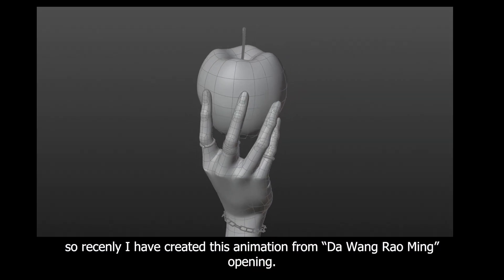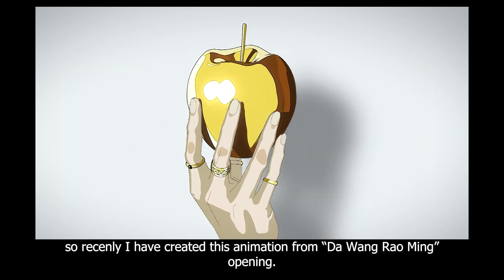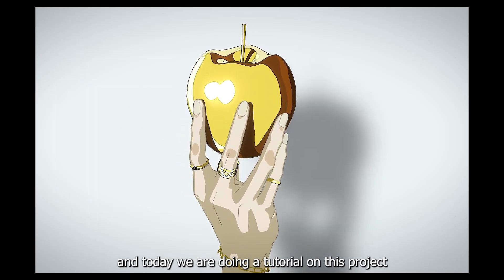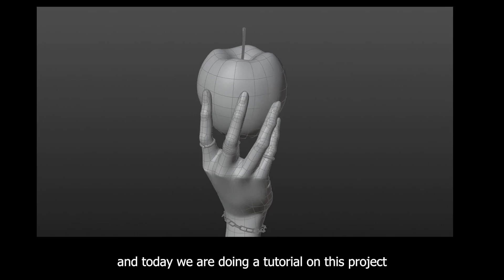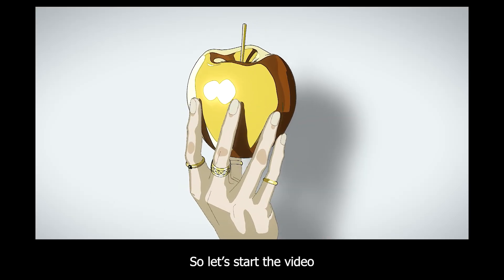So recently I have created this animation from the One Piece opening, and the creator of that animation also reposted my post which made my day. And today we are doing a tutorial on this project, so let's start the video.